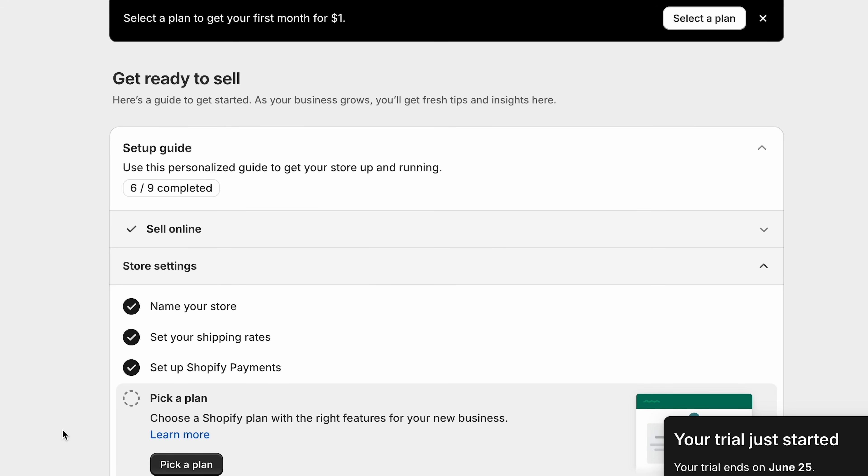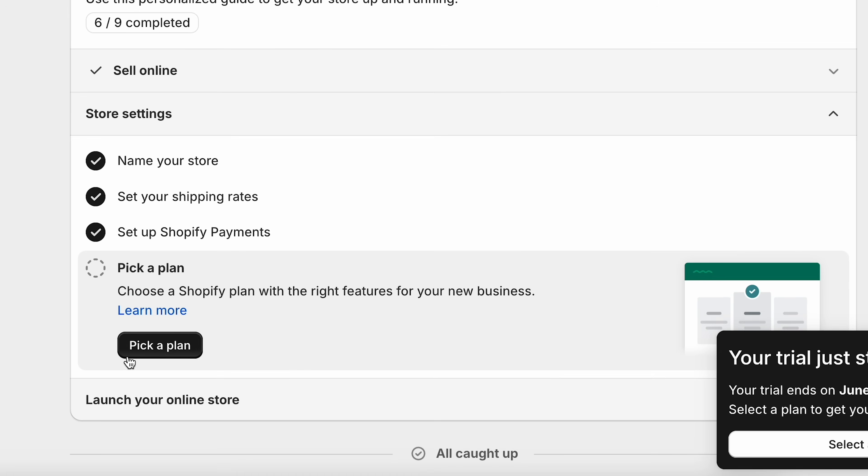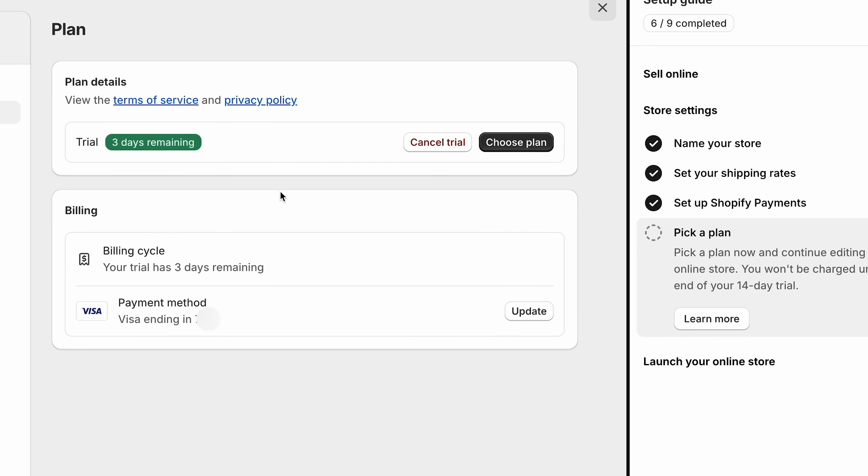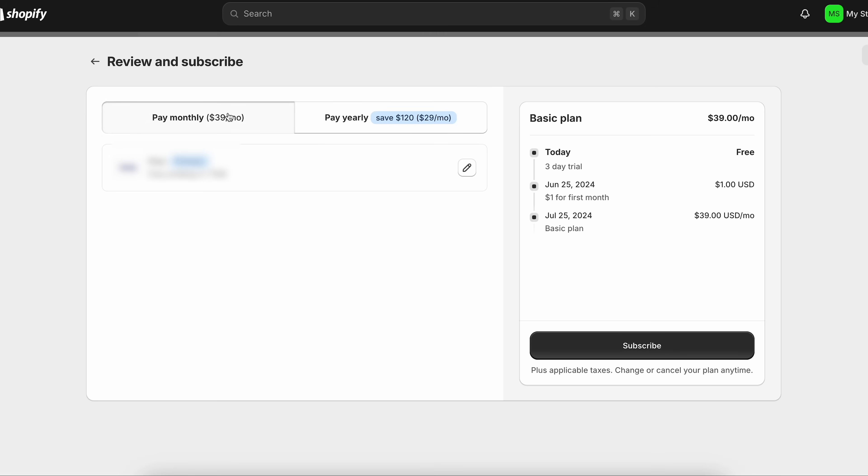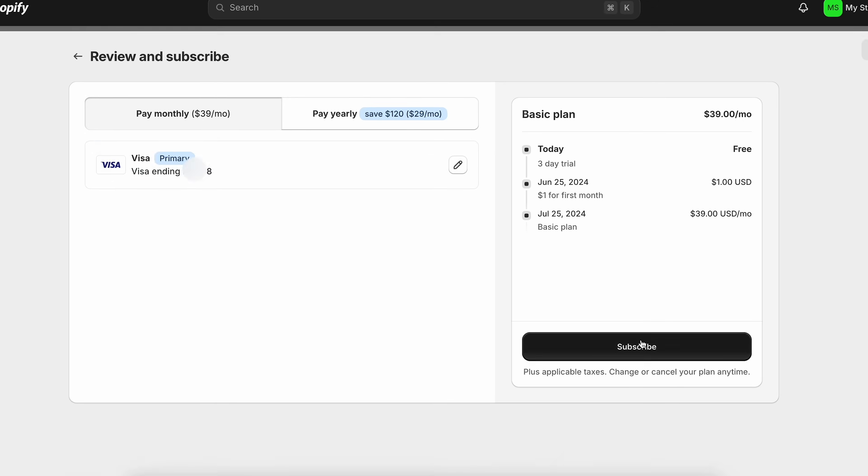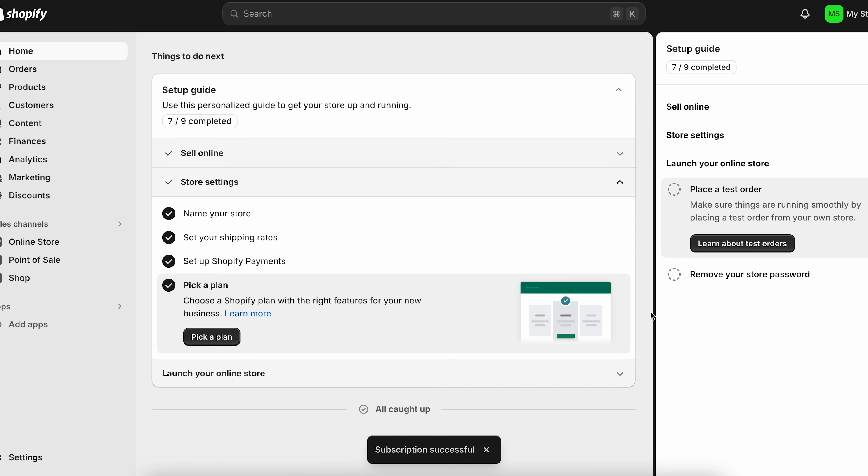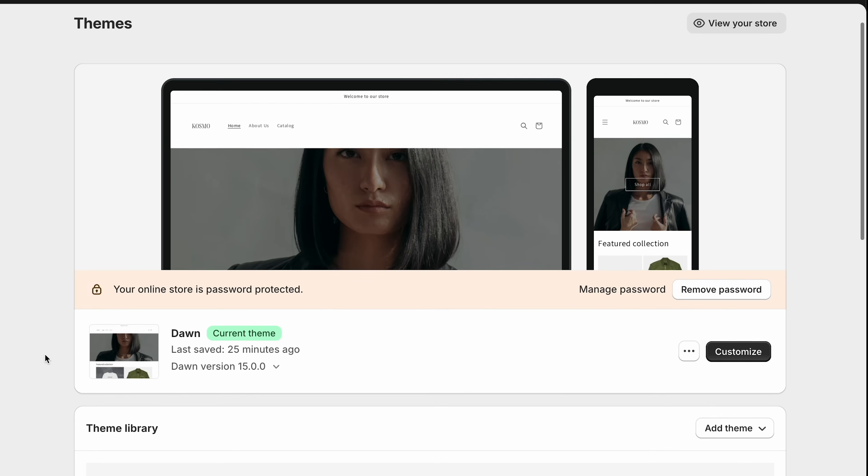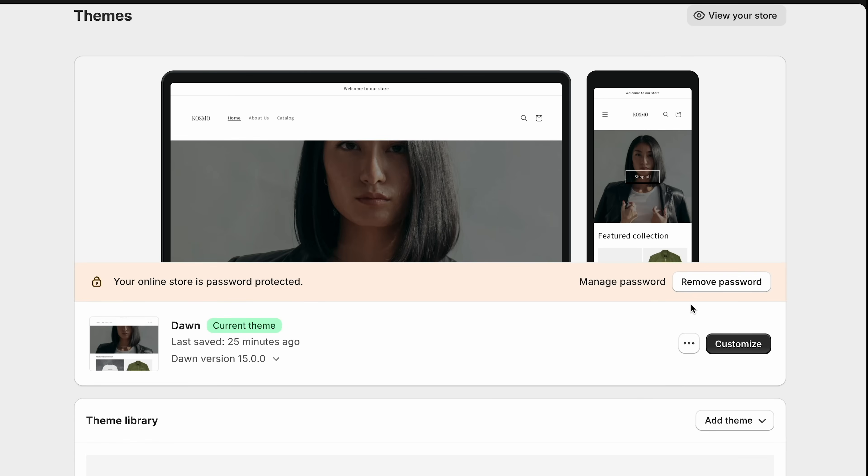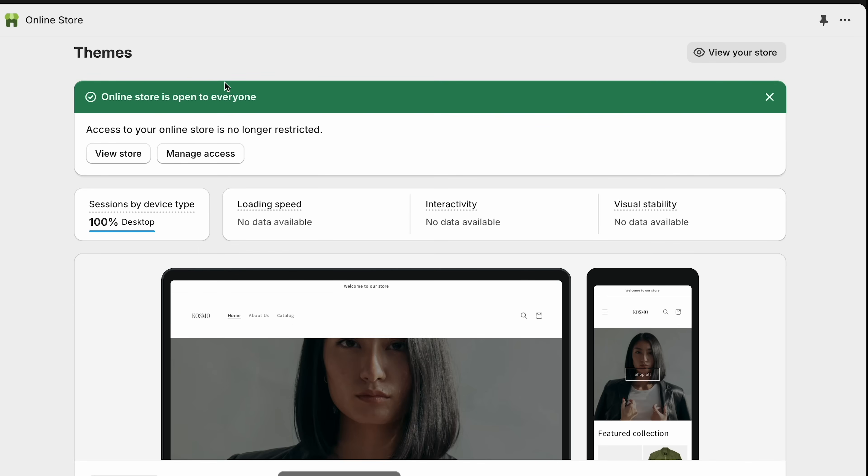So finally, what we're going to do is pick a plan so that we can actually have our store published and available for people to go to. So what we're going to do is pick a plan. As you can see, we still have three days remaining in my trial, but since we're done setting up the website, we'll click choose plan. For most of you, I think the basic plan will be good enough. Once you start generating sales, you can at any time upgrade to a more advanced plan. But for now, we'll just go with the basic plan and click select basic. You can choose to pay either monthly or yearly. For now, I'll just choose monthly. I already have my payment information entered in here and we'll click subscribe. So since we use that link in the description down below, I'm able to get the first month for just $1 and then it's that standard rate after that. After we've picked a plan, now we are able to remove our store password. So we'll click remove password here and now our online store is open to everyone.